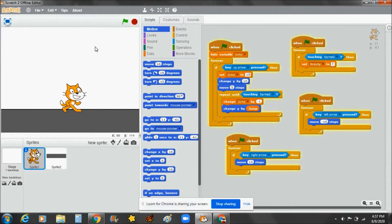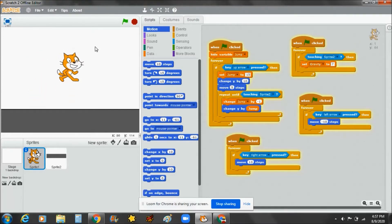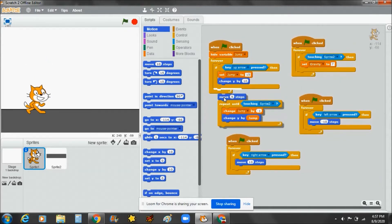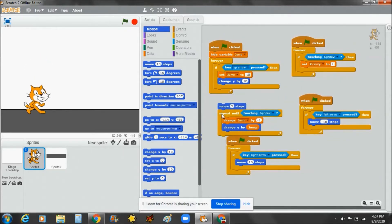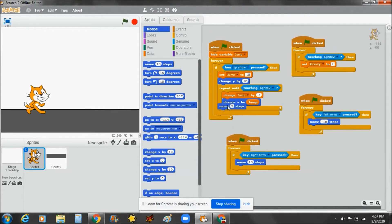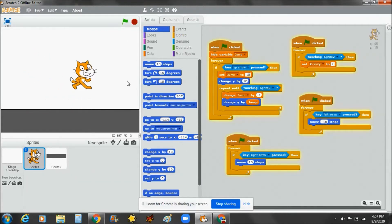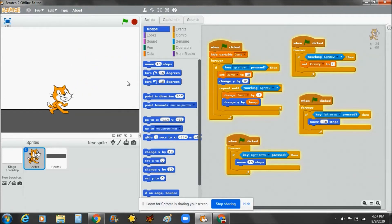Then duplicate it and make it left arrow, set to negative 10 steps. It's working! I don't need the old move block anymore so I'll remove it — it's already moving. Okay guys, that was our video! If you liked it, give a big thumbs up. Bye bye, see you guys next time!